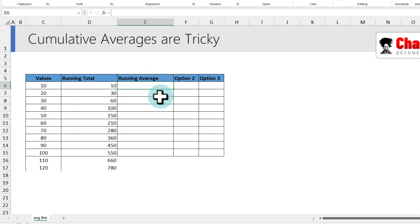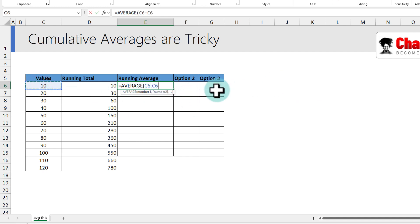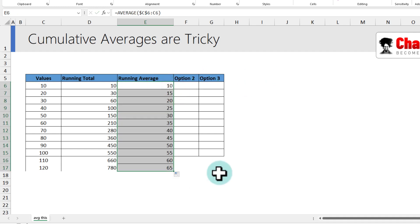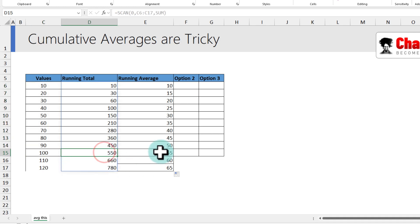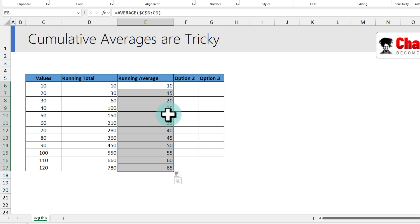Now for the running average challenge — pause and think. The first option is manual: use the AVERAGE function, select the first number, add a colon, reference C6 to C6, lock the first C6 as absolute, and drag down. You can verify: the first 10 numbers add up to 550, so their average is 55. The first nine numbers add up to 450, so their average is 50. This works, but it's manual — if you add more numbers, you'll have to drag it down again.